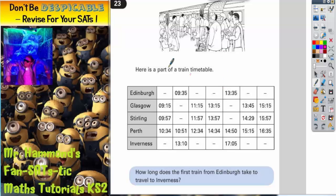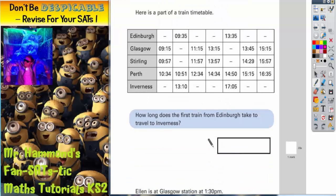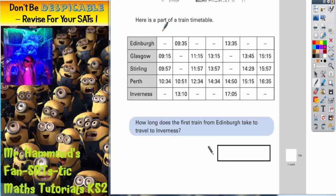Question 23. Here is a part of a train timetable. How long does the first train from Edinburgh take to travel to Inverness?